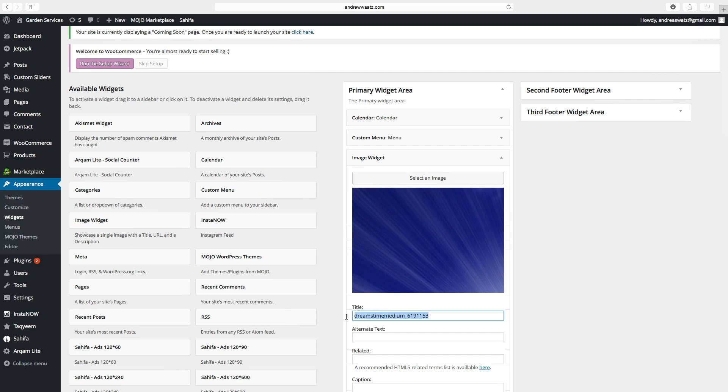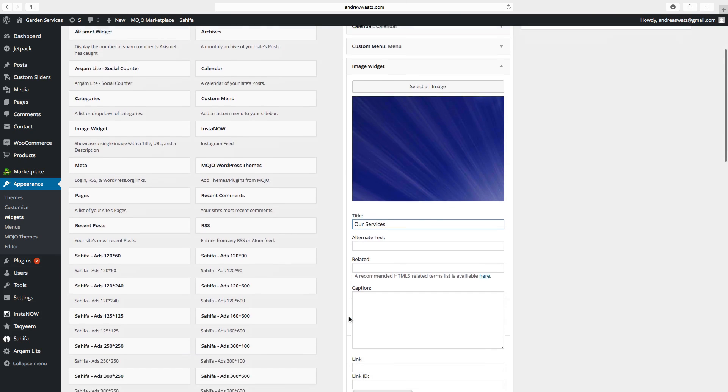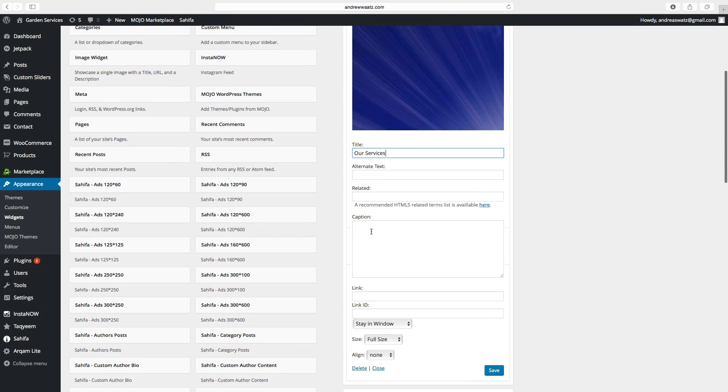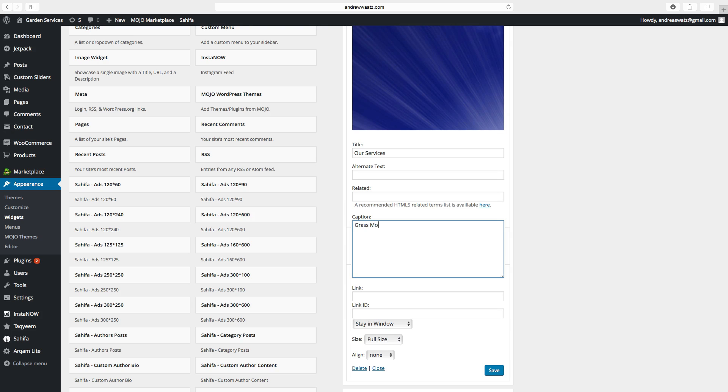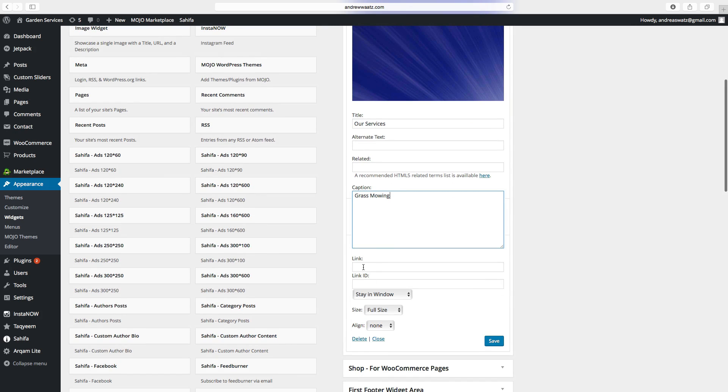Go to insert into widget. Choose a title. Our services. You can add text if you want.